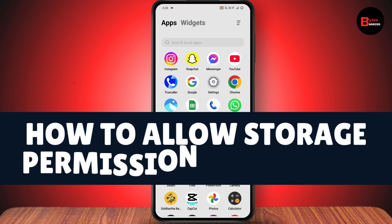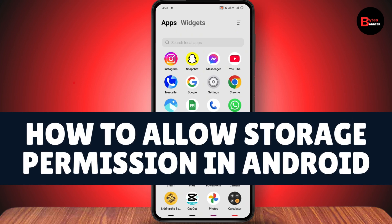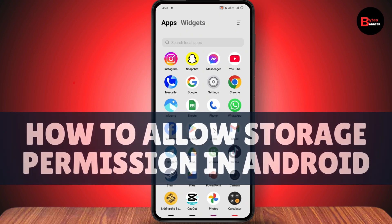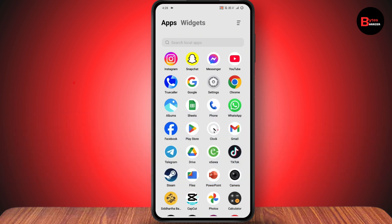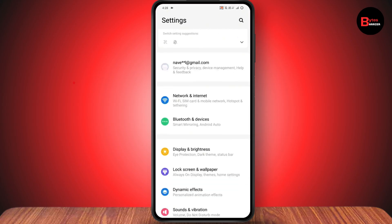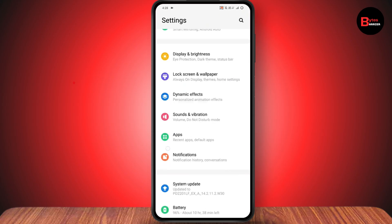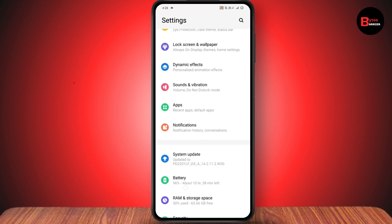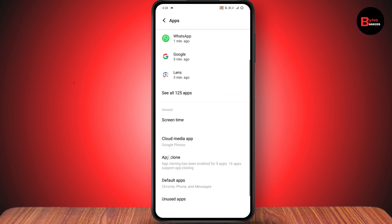How to allow storage permission in Android. If you want to allow the storage permission on your Android, you need to first open up your settings. Under settings, scroll down and go to the application section, then go with apps.